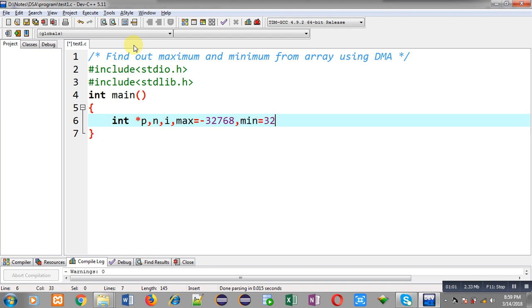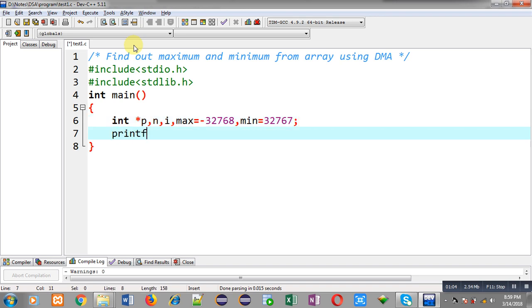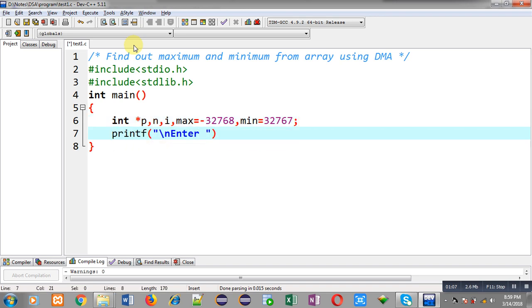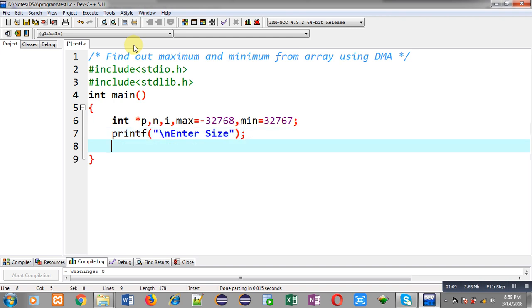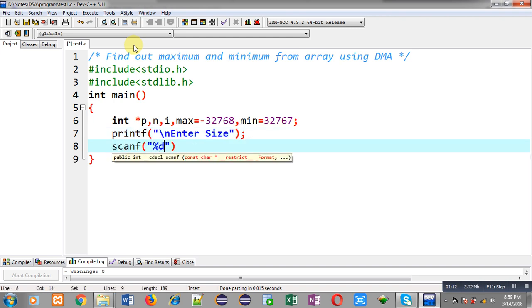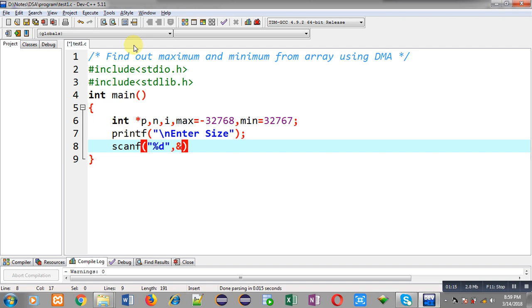Now with the help of printf I am going to display the message 'enter size'. To receive this size from user I am applying scanf and that size will be stored inside n variable.